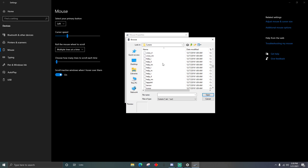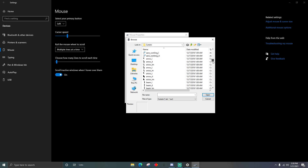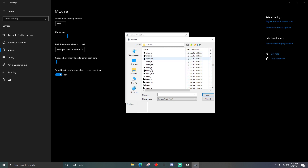It shows you a bunch of different cursors you can pick from — you could even choose a little pen if you wanted. But today we're doing a crosshair, so scroll down until you start seeing crosshair options.